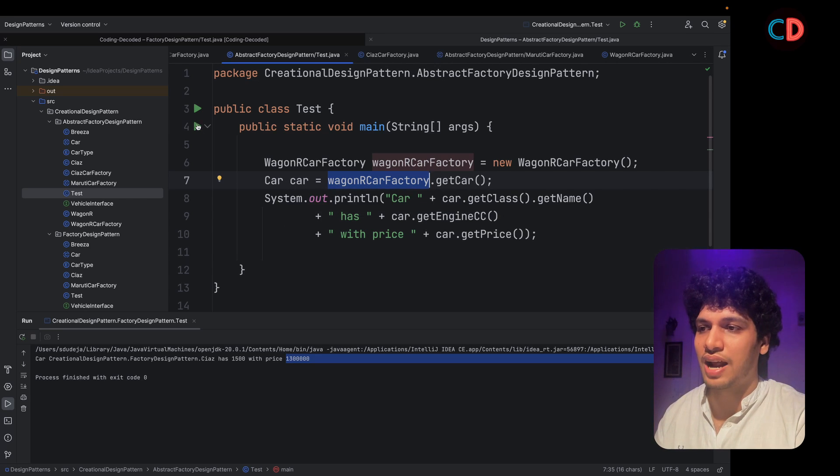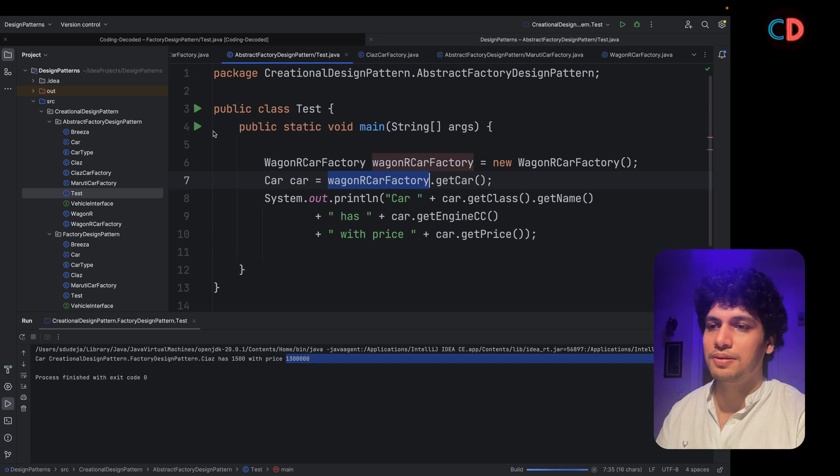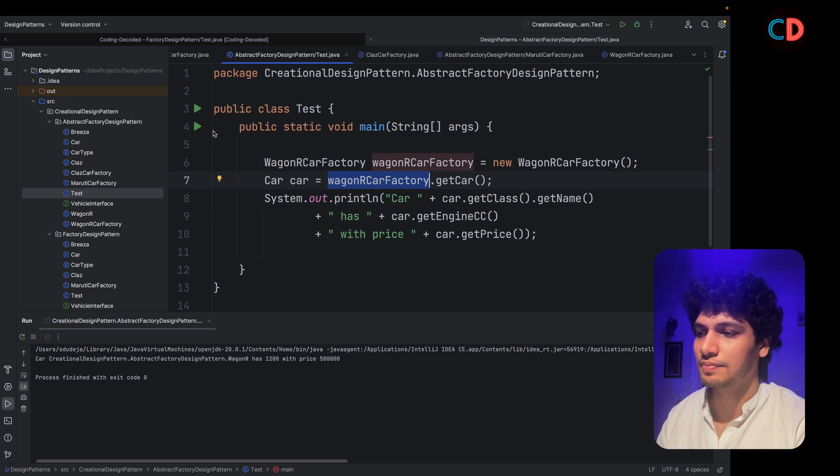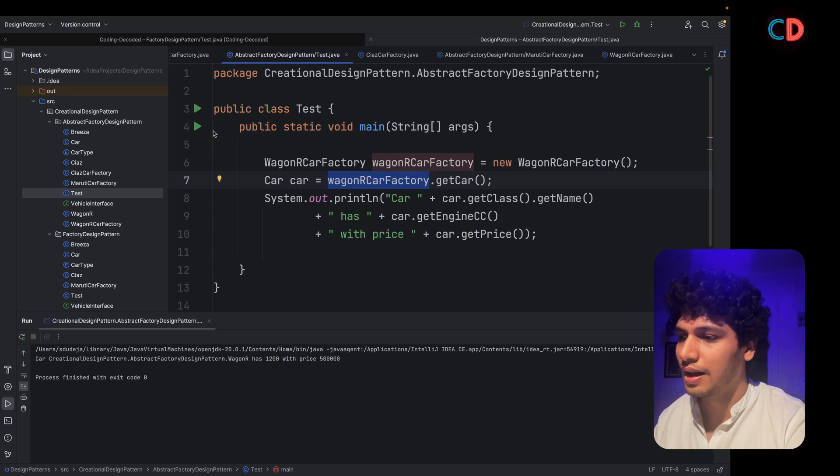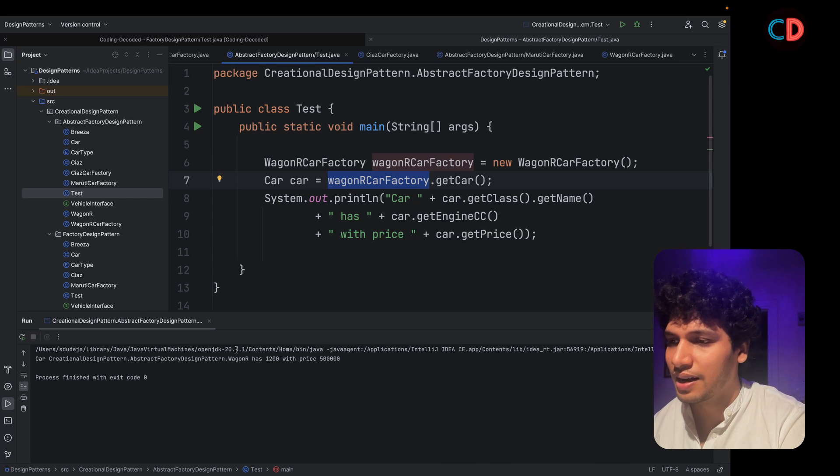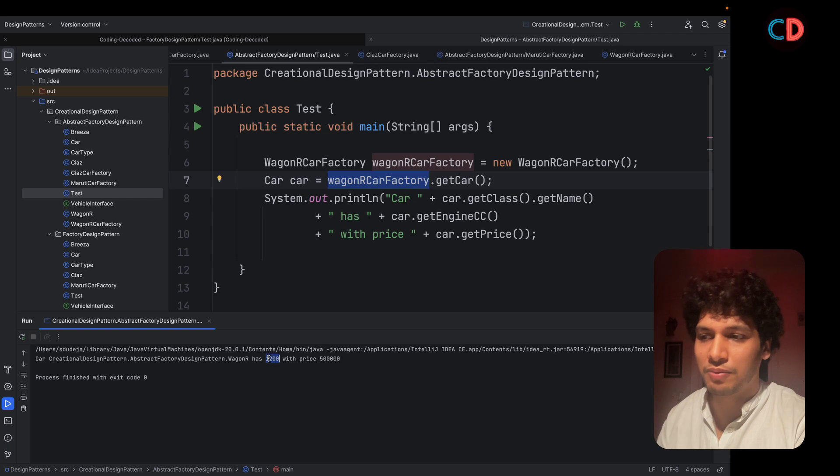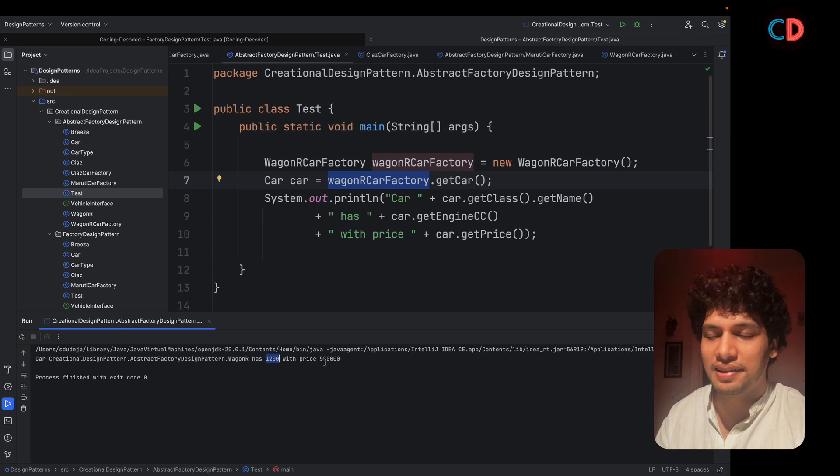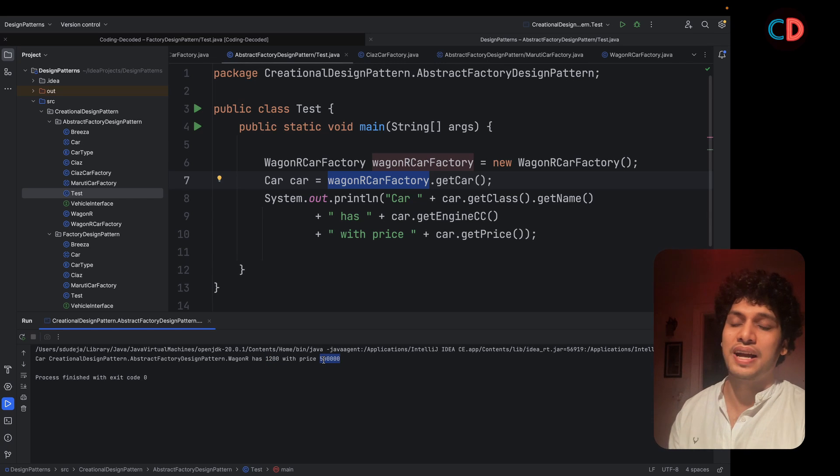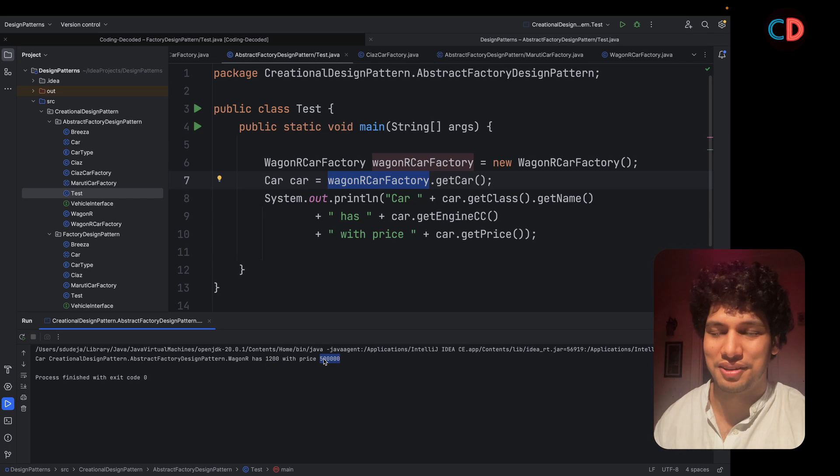And let's try and run this up. As you can see, the Wagner car instance has been returned with 1200 CC at 5 lakhs of rupees.